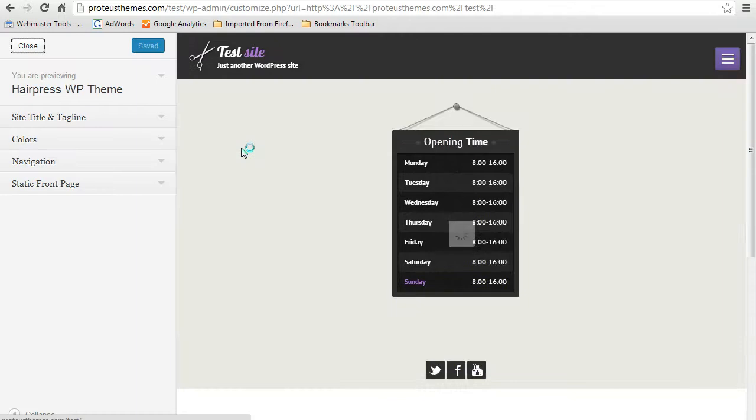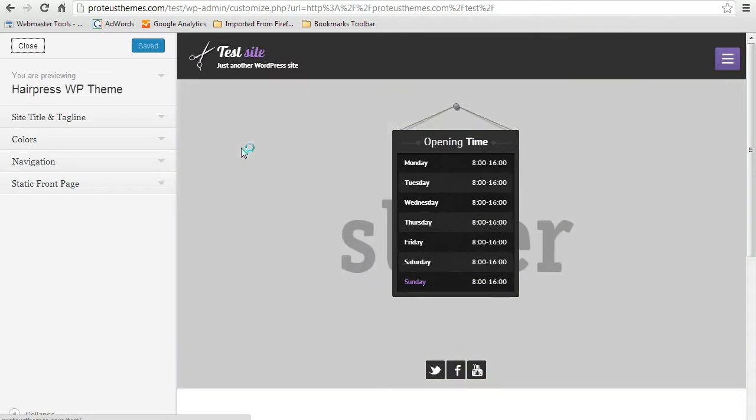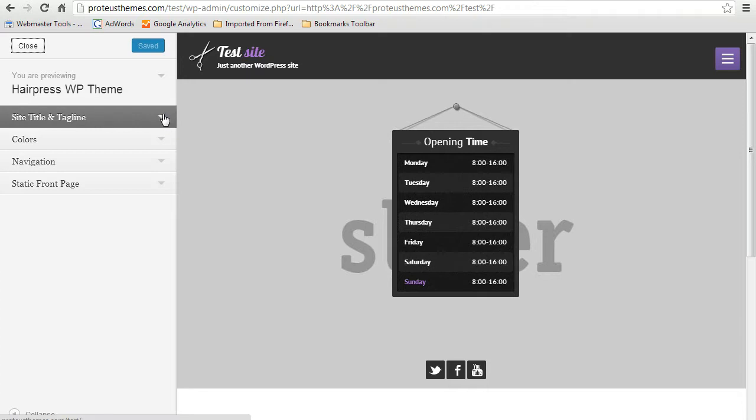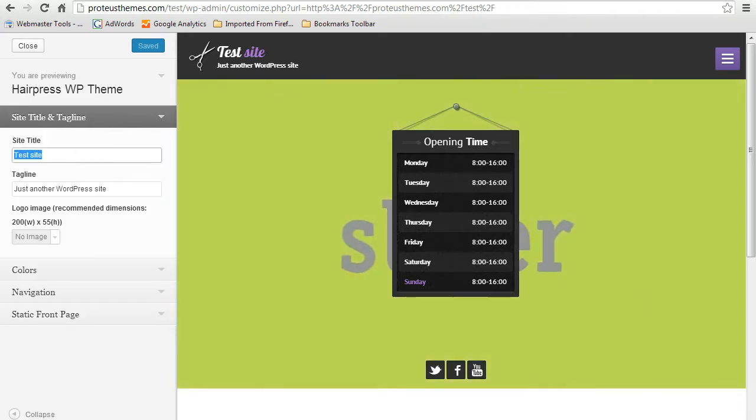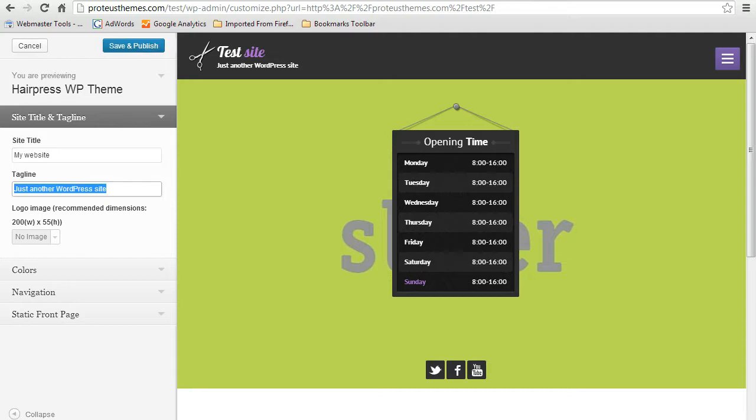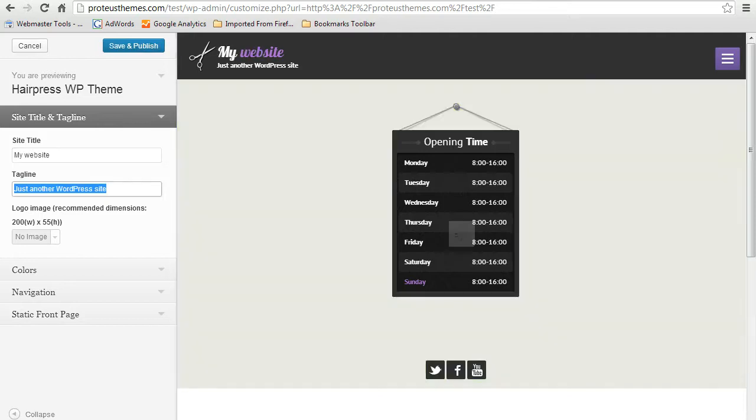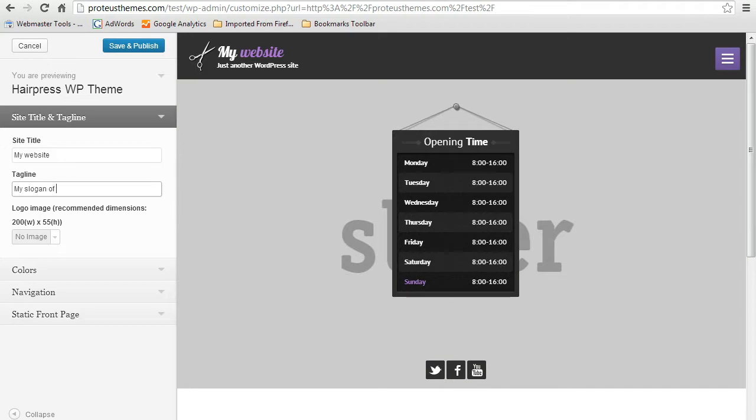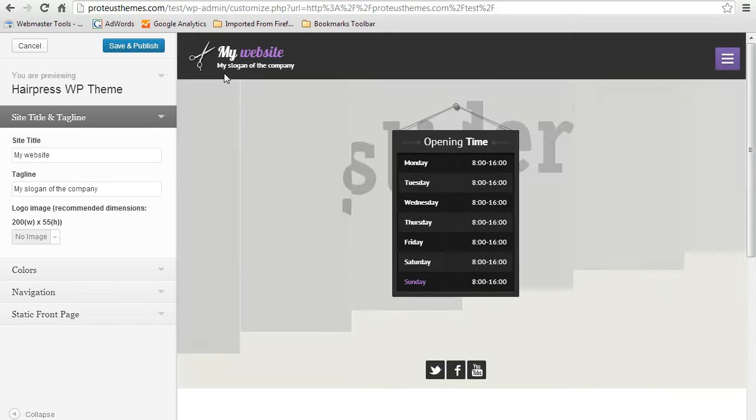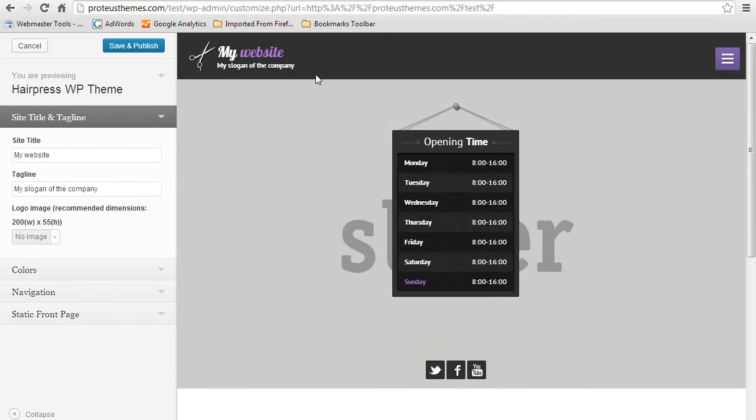The default WordPress customizer will show up and here you can change many things like title and tagline which is here. Let's change this to, I don't know, my website and the tagline to my slogan of the company. And here we go, everything is changed now here.